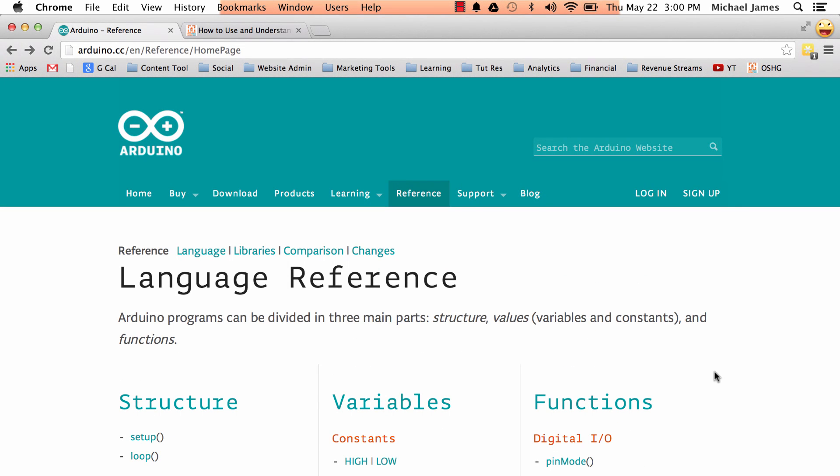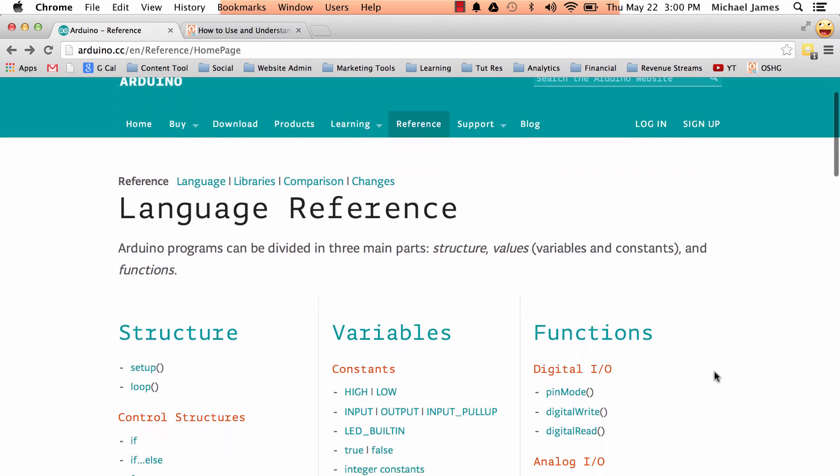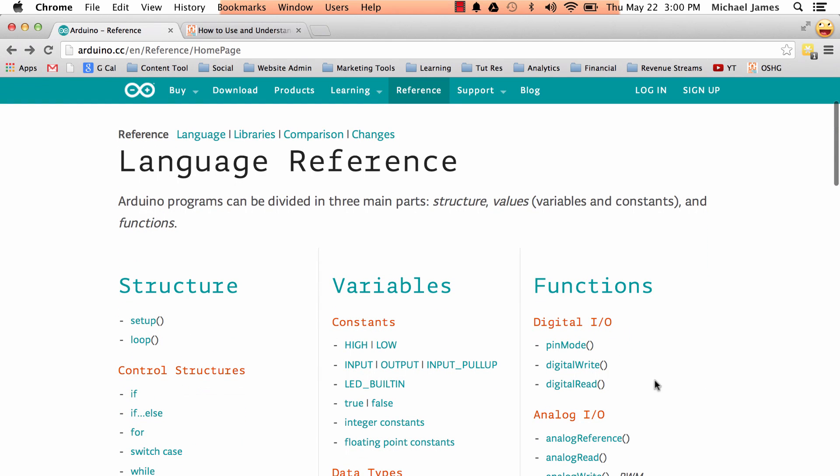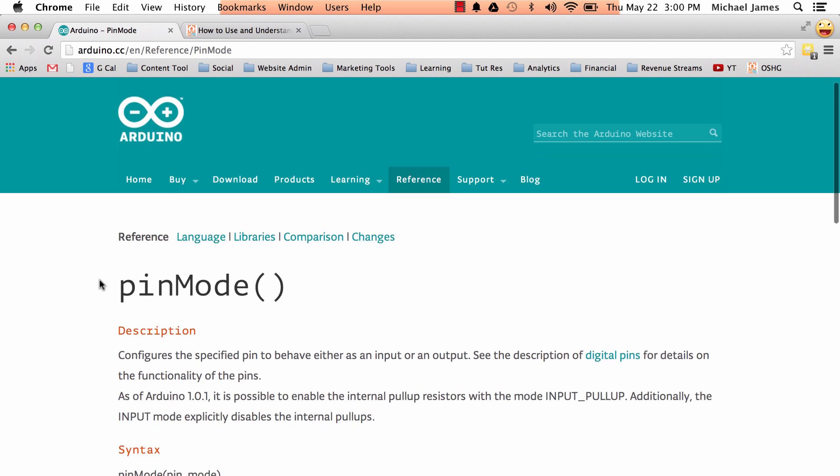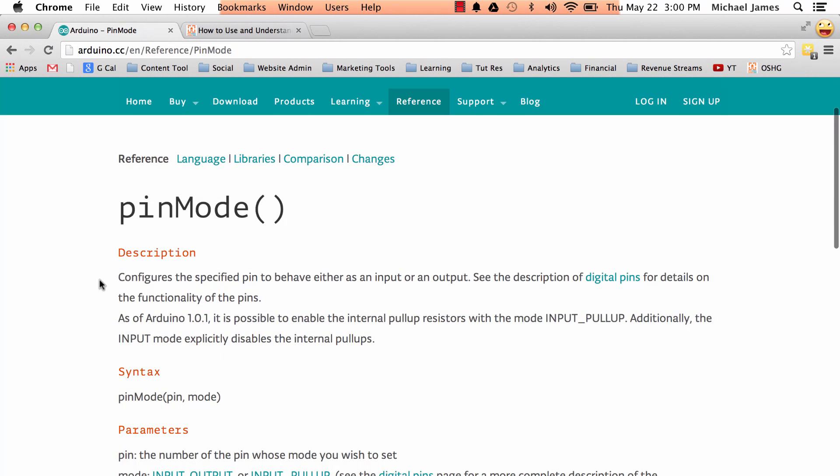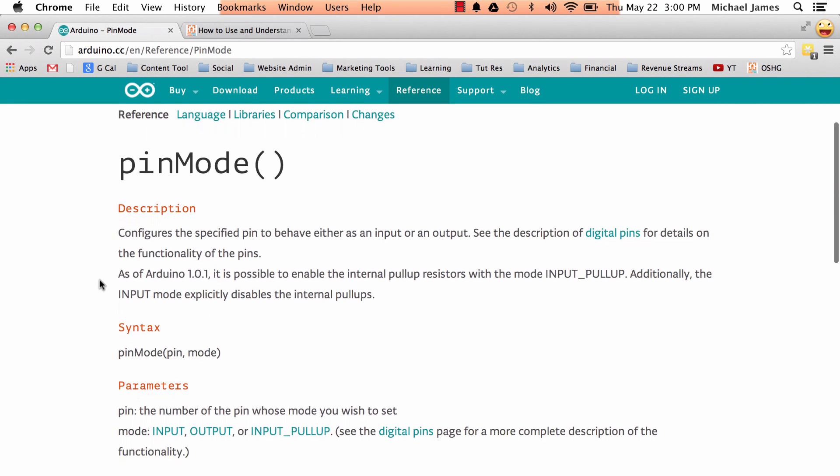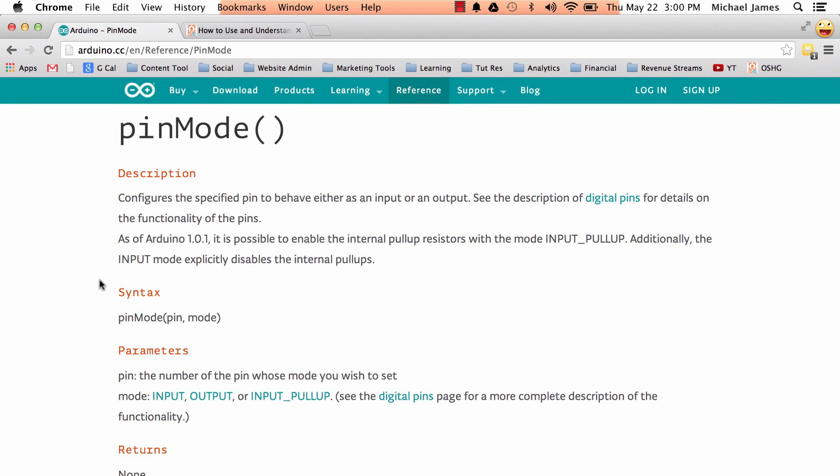So let's go ahead and click on the pin mode function under the functions column here, and this will take us to the individual reference page for pin mode. So what's nice about these individual reference pages is that they all follow a standard format, or relatively standard format.